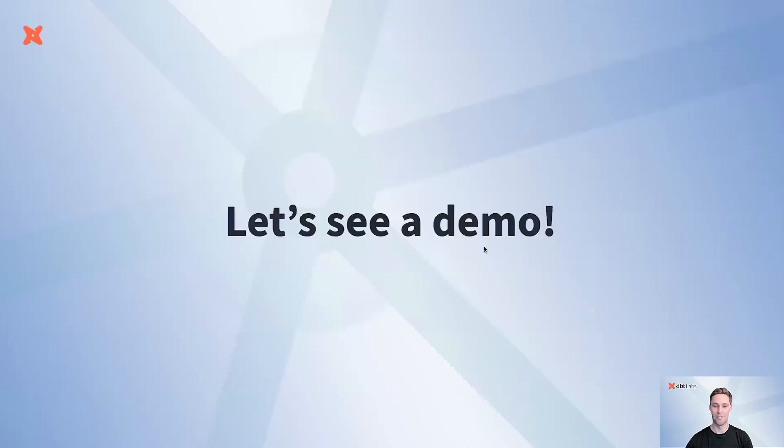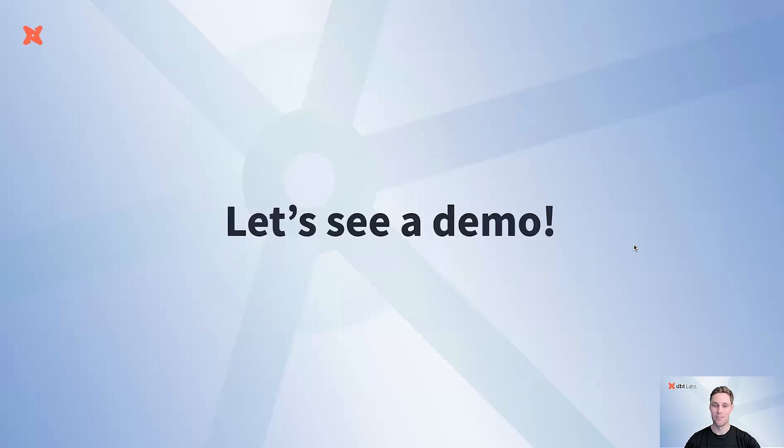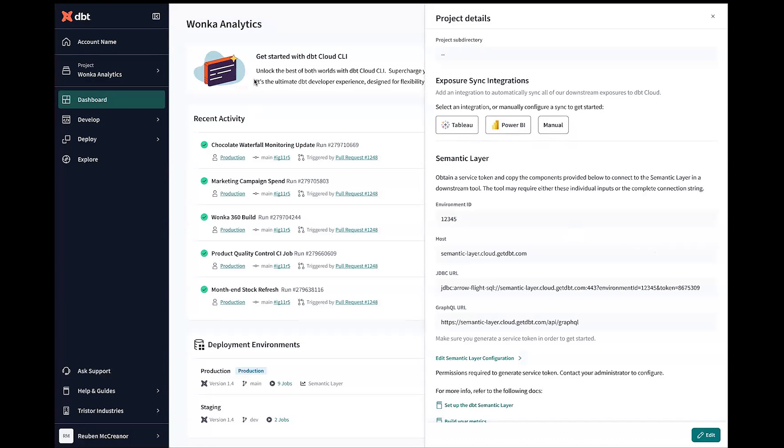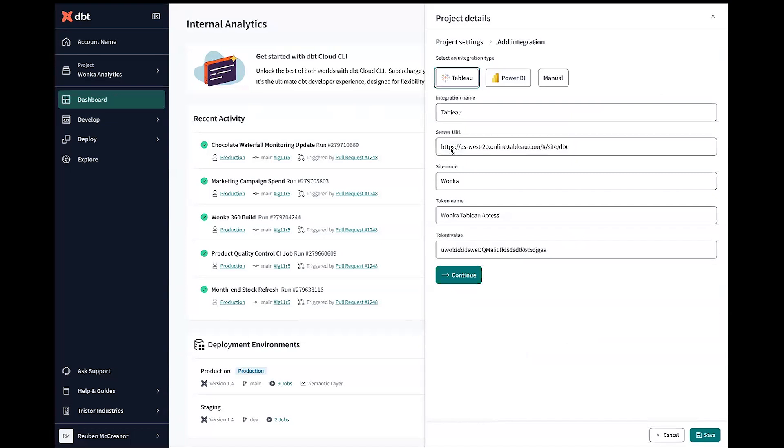And so without further ado, let's jump into a demo in our prototype. Jumping to our prototype here, you can see we want to help out Grace and Mr. Wonka and team a little with their Wonka analytics and really understand through all those models they're creating, how is that actually being consumed across the Wonka business. And so to start out with, we can jump in and configure our Tableau integration.